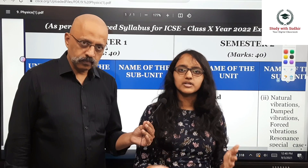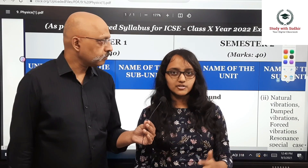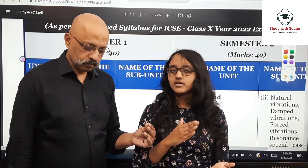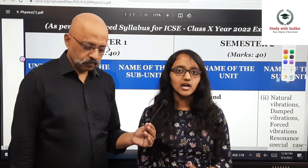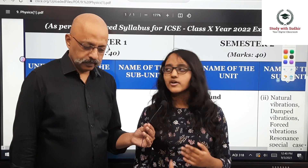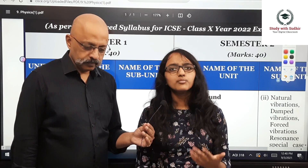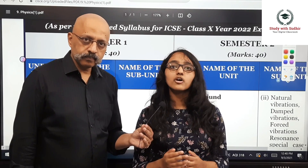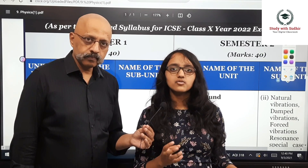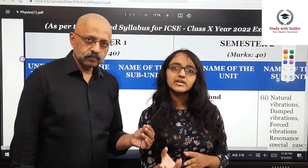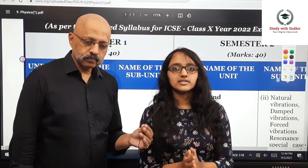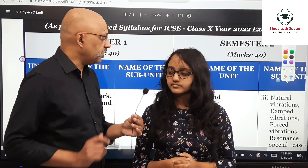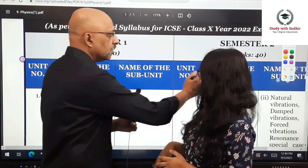The last part of Unit 1 is Conservation of Energy. The core principle is simple — energy cannot be created or destroyed, only converted from one form to another. Questions may be numerical-based or may directly ask about the principle itself.